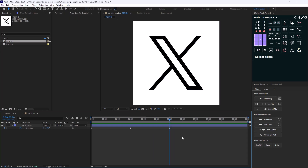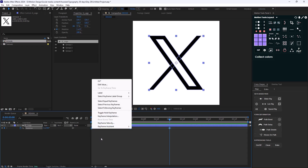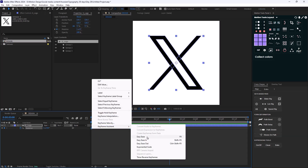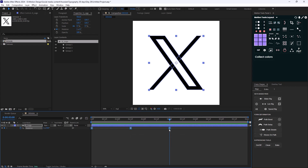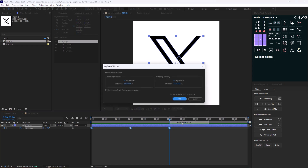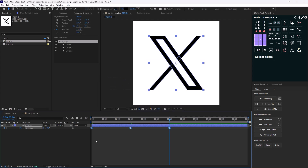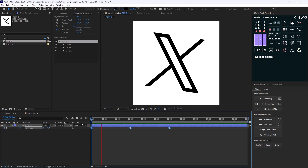I'm going to select these sets of keyframes, right-click, and in keyframe assistant I'm going to select Easy Ease. Then right-click one more time and in keyframe velocity I'm going to set the influence to 80 percent for both incoming and outgoing velocity. Here's the animation.